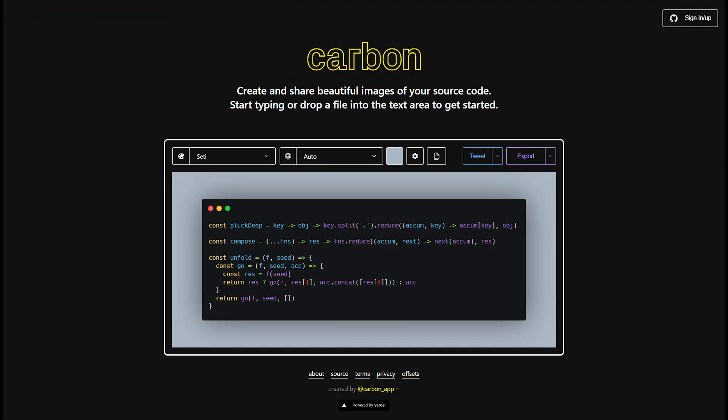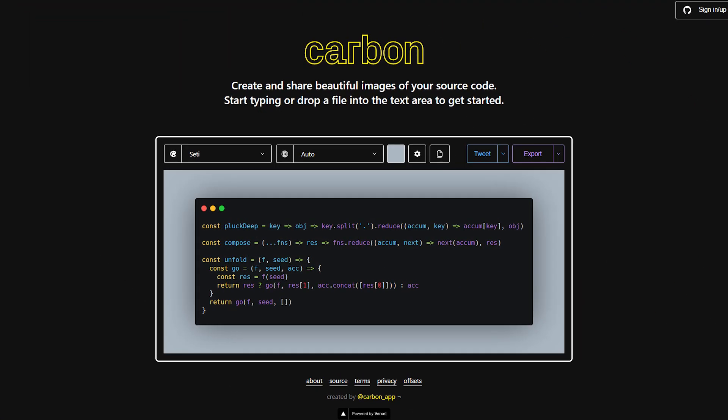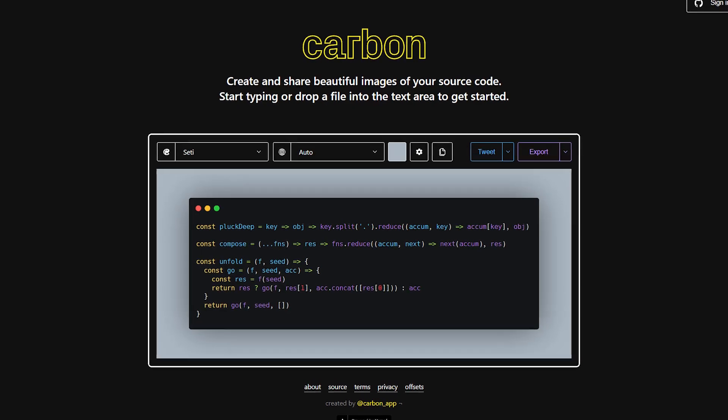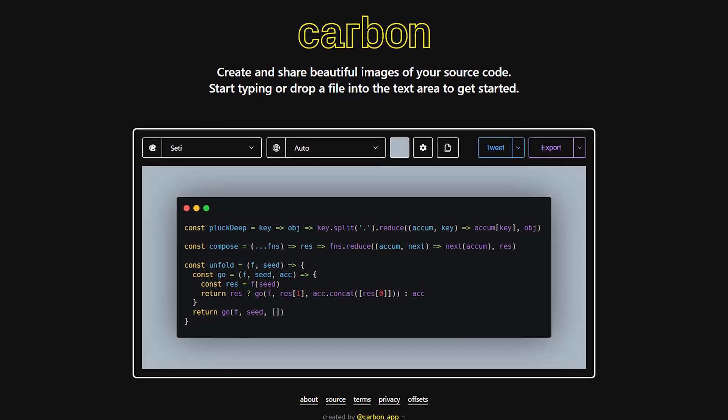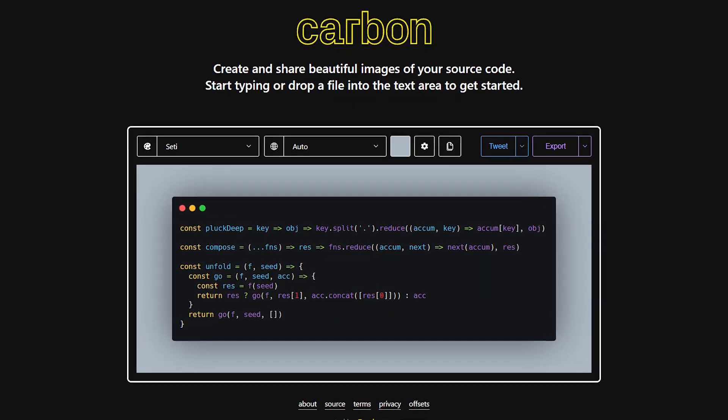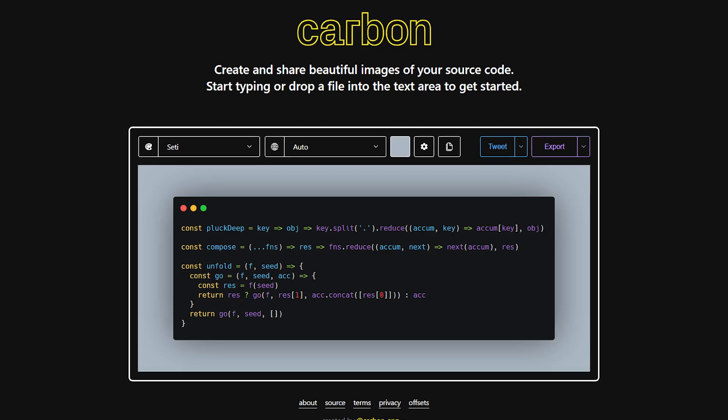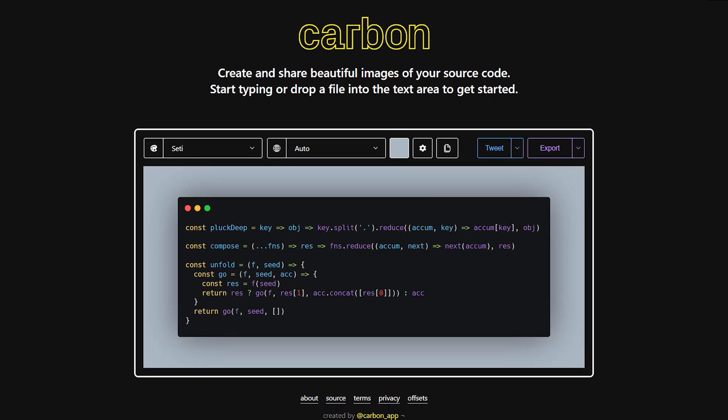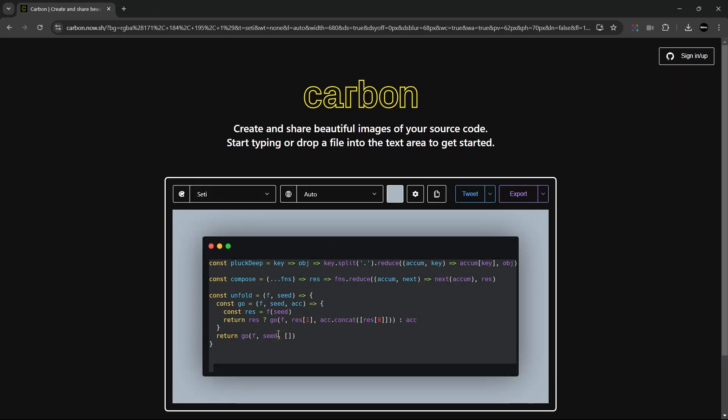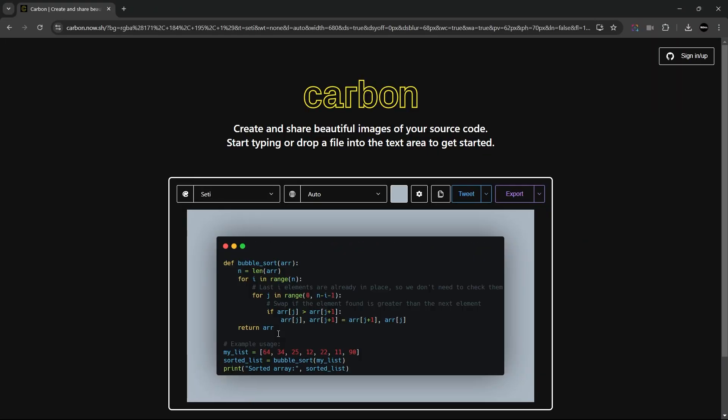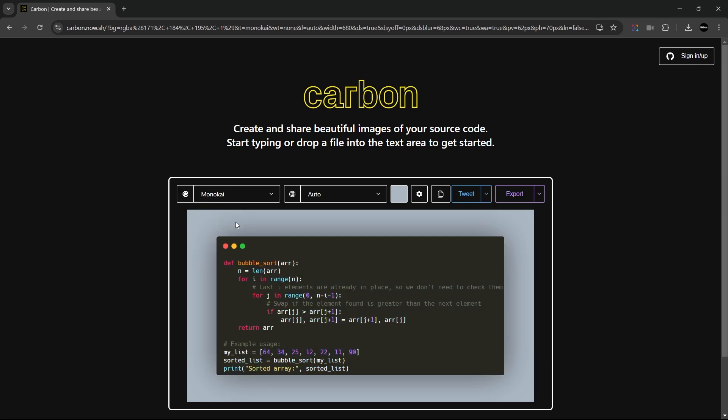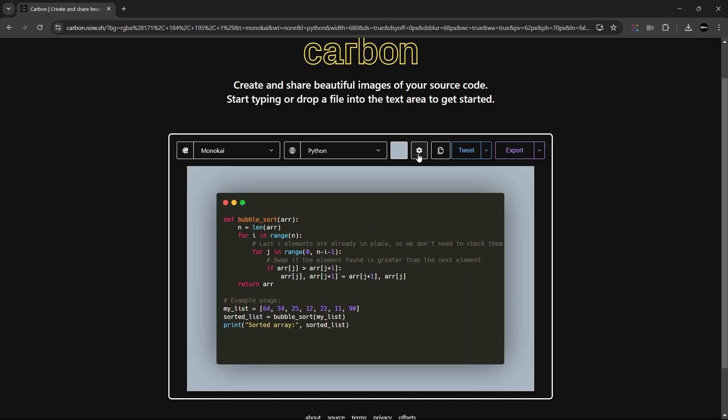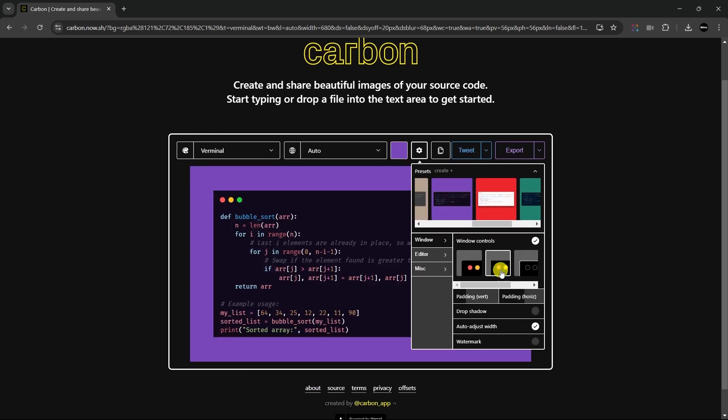Next we have carbon.now.sh. This tool allows you to create beautiful, shareable images of your source code for presentation, social media, or documentation. To use it, just paste your code into the editor, customize the theme and language, then download or share the image link. This is perfect for developers wanting to showcase their code in a polished way.